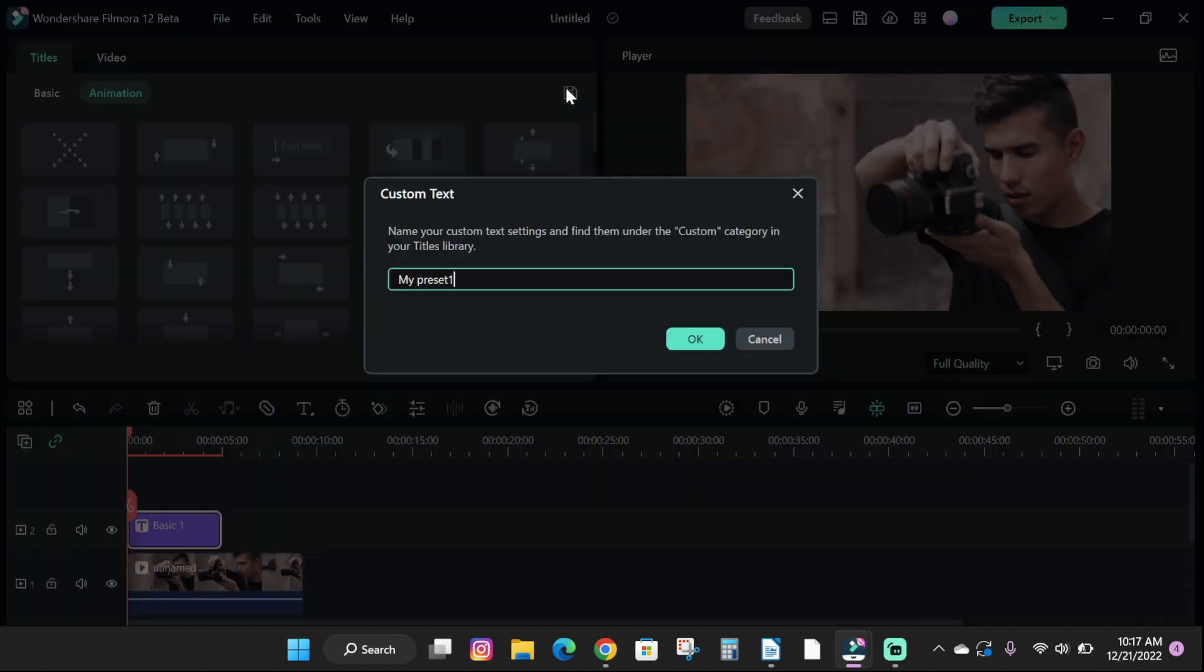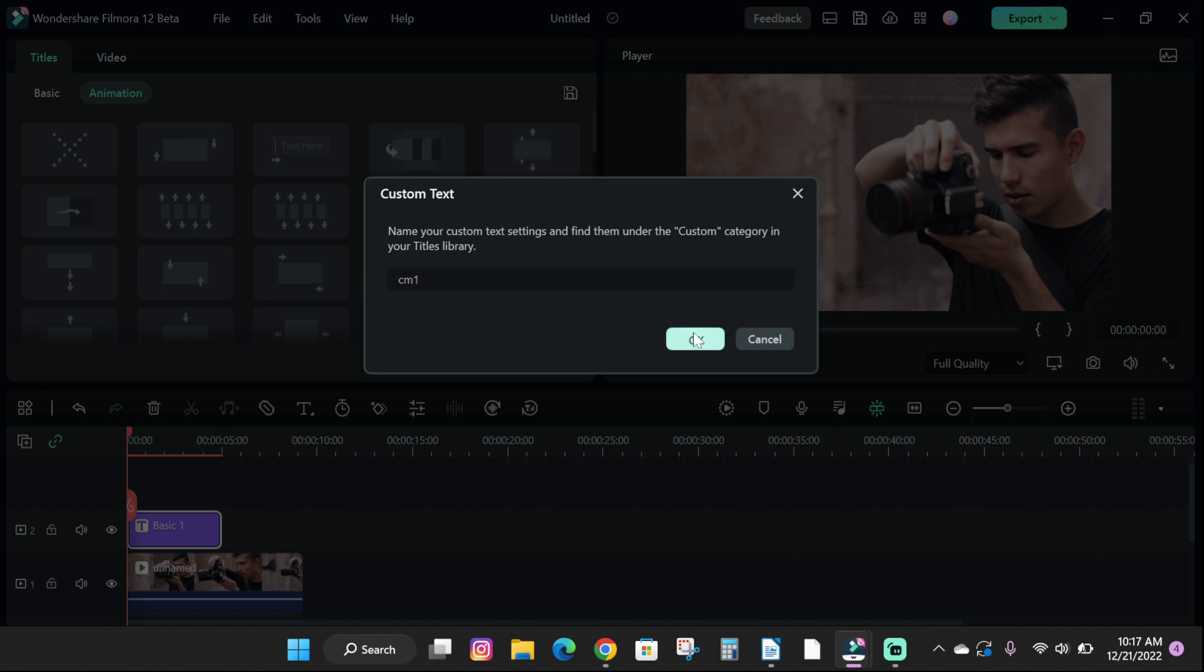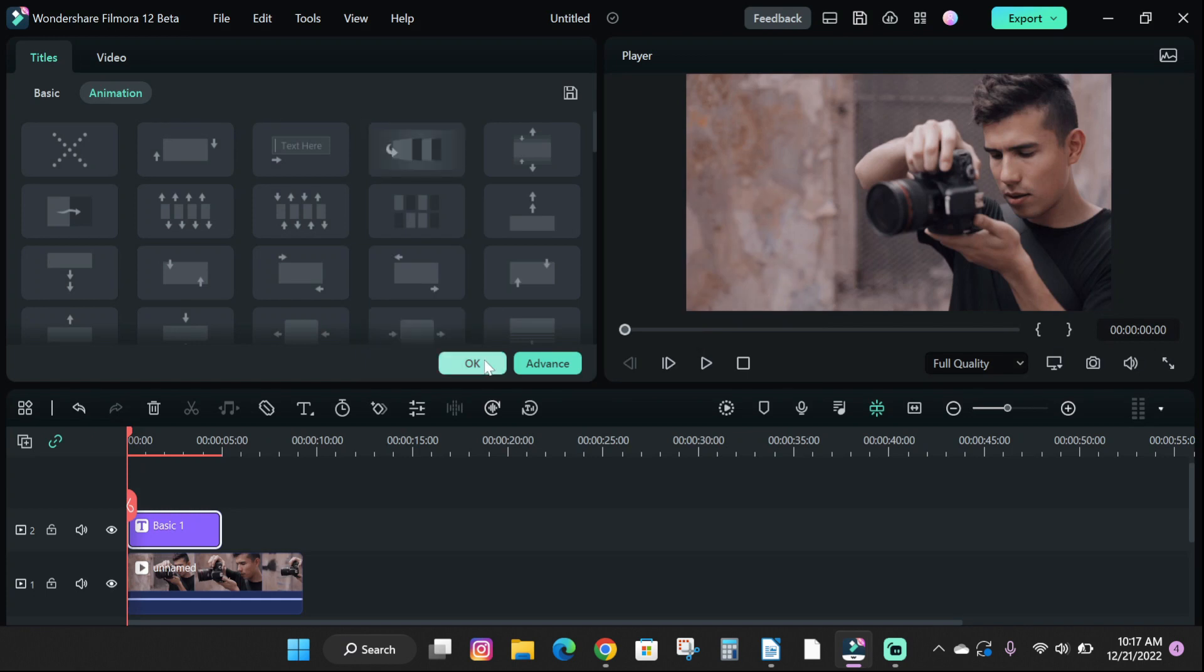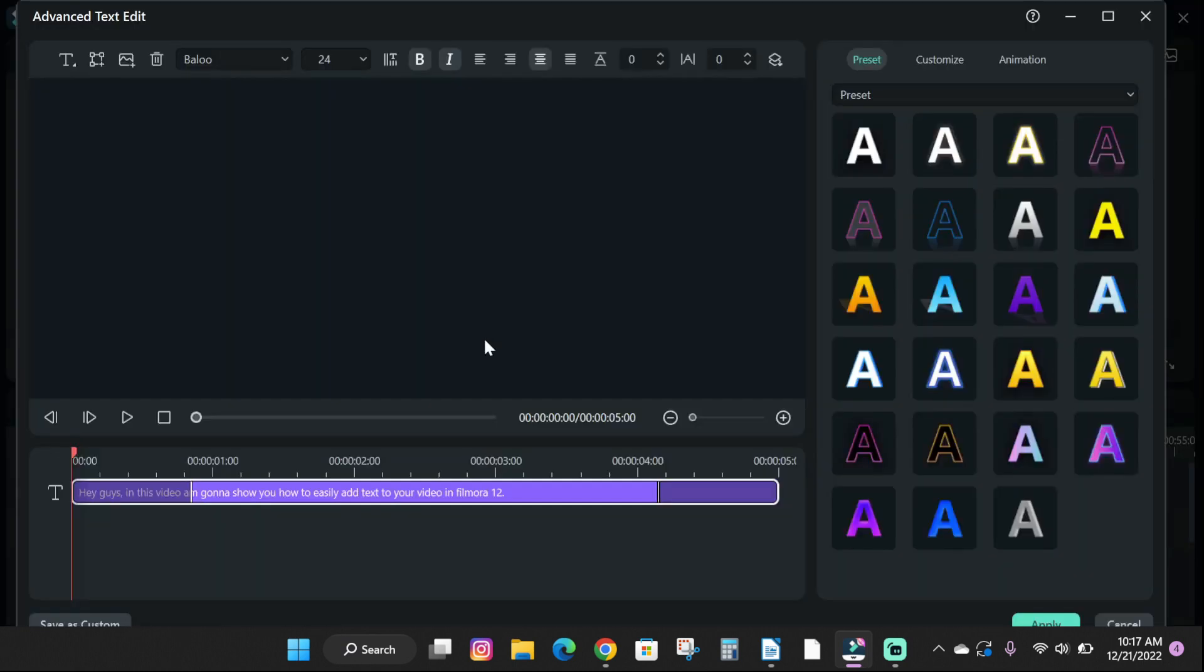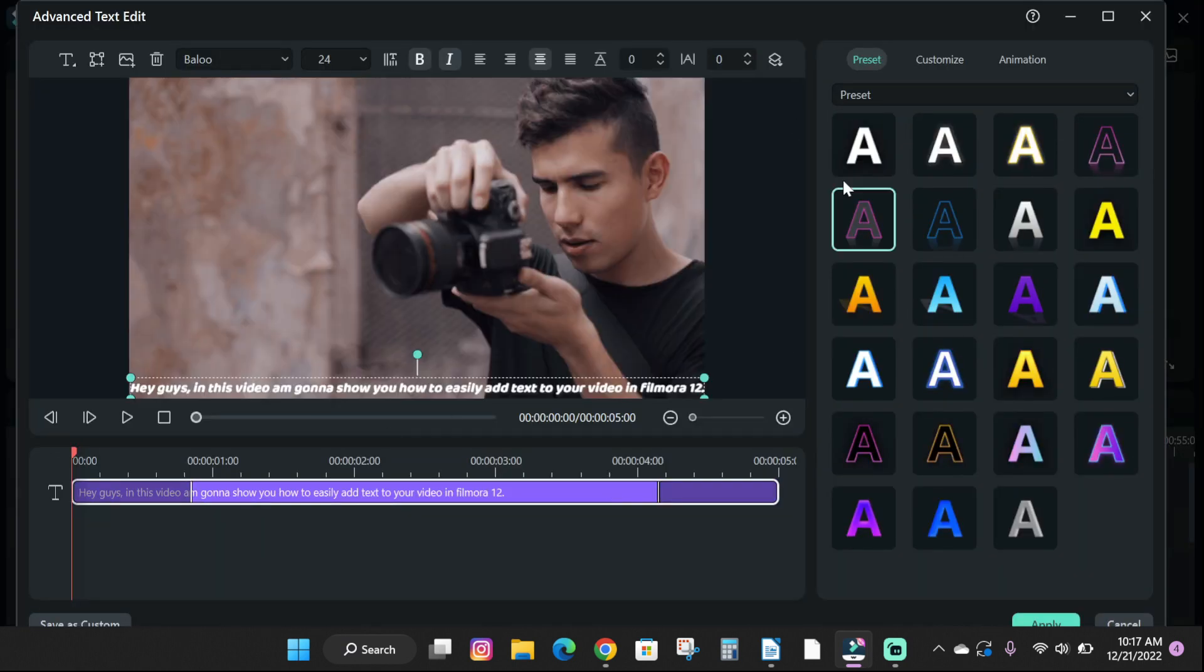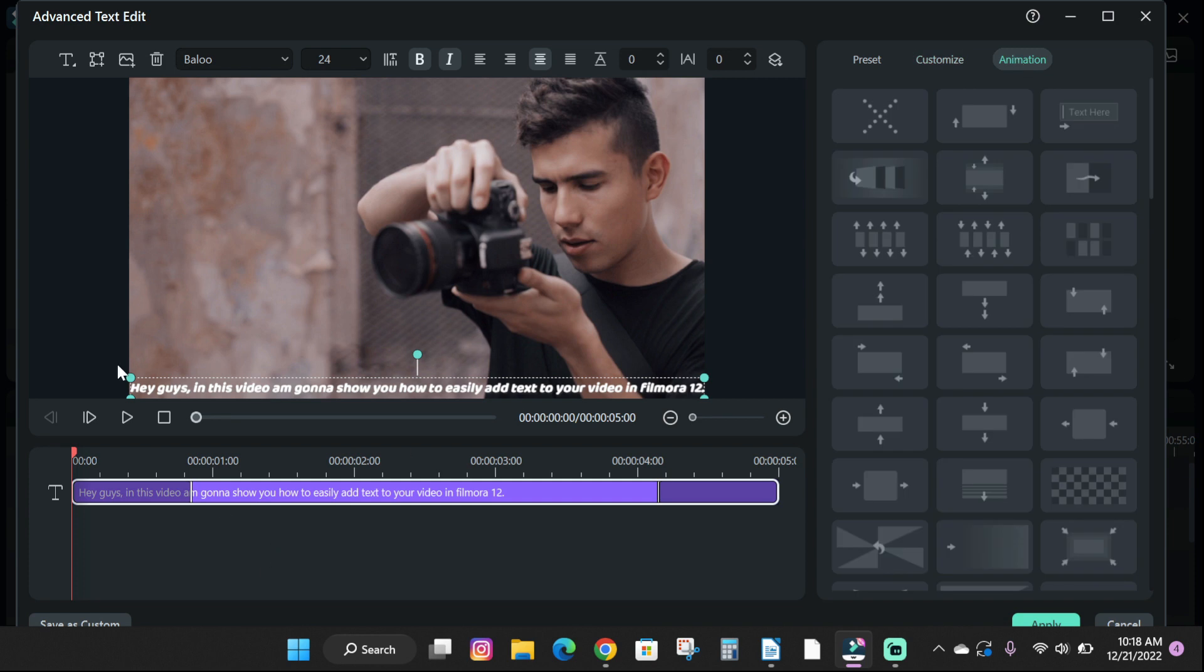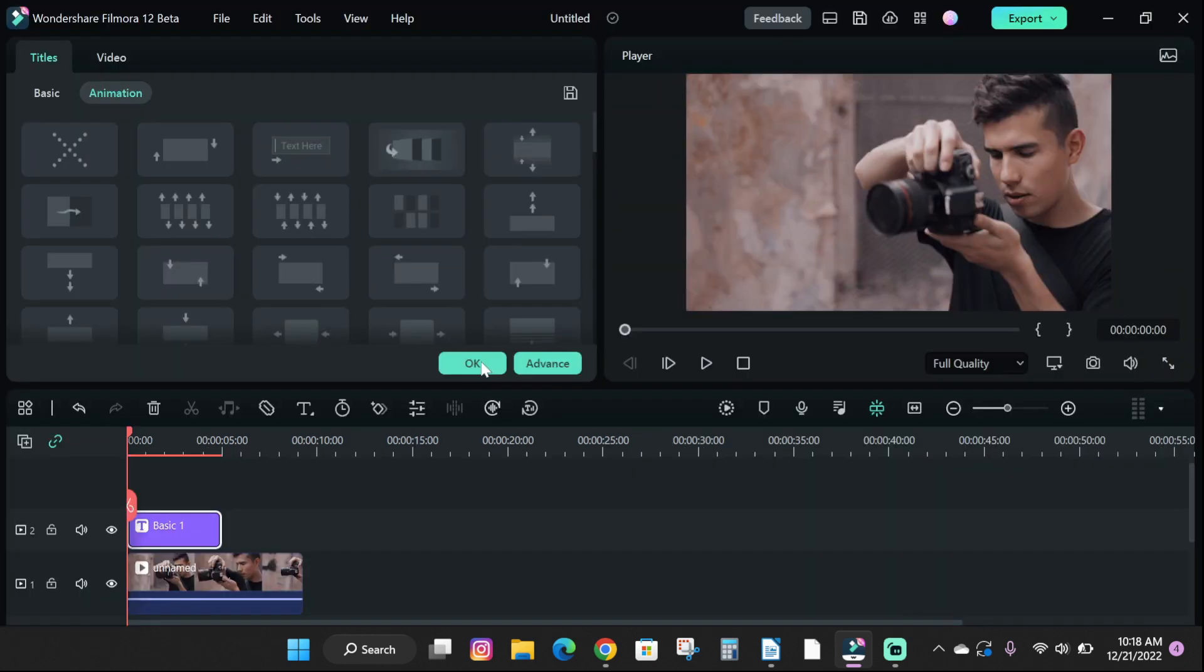and you can also create your custom preset by clicking on the disk icon. Here you save your current text edit as a custom text which you can use in your future videos, meaning you don't have to create the exact same thing every time. You can also check out the advanced text editor to have full control on how you want your text to look. When you're done, click save.